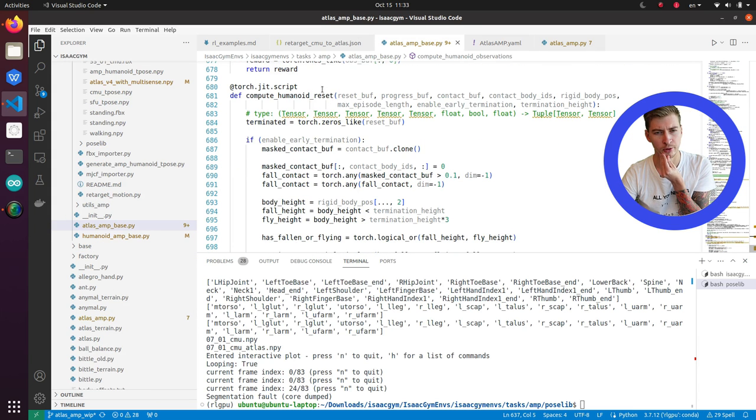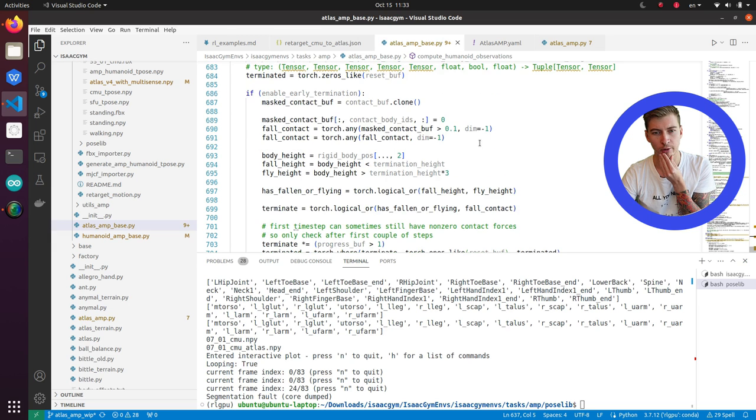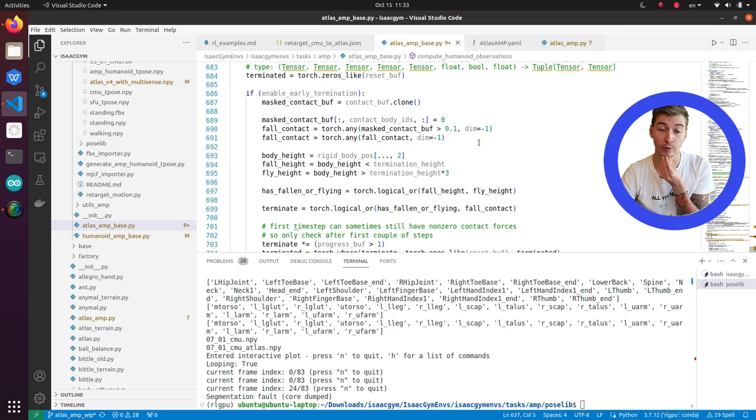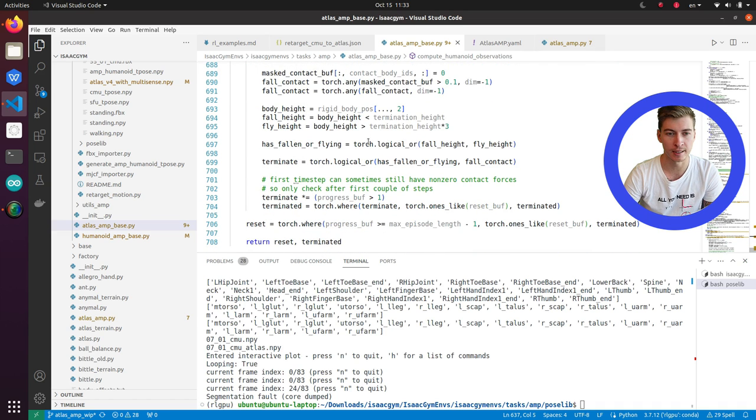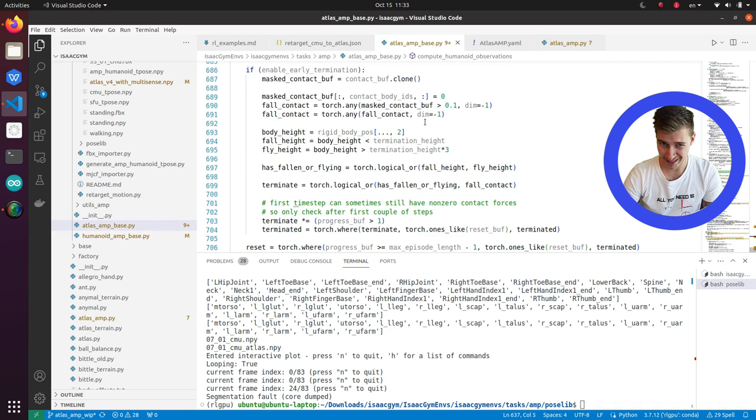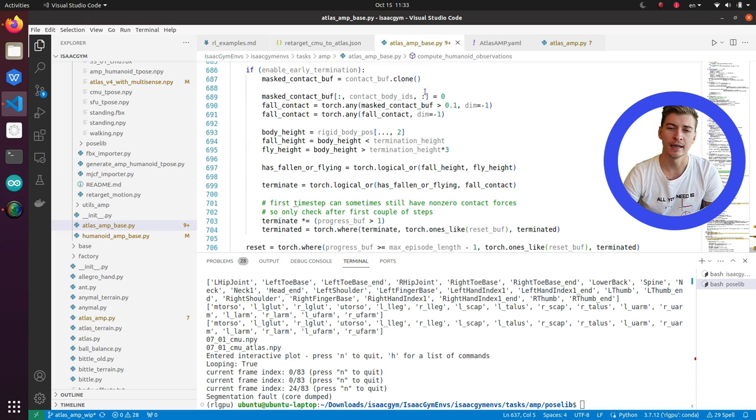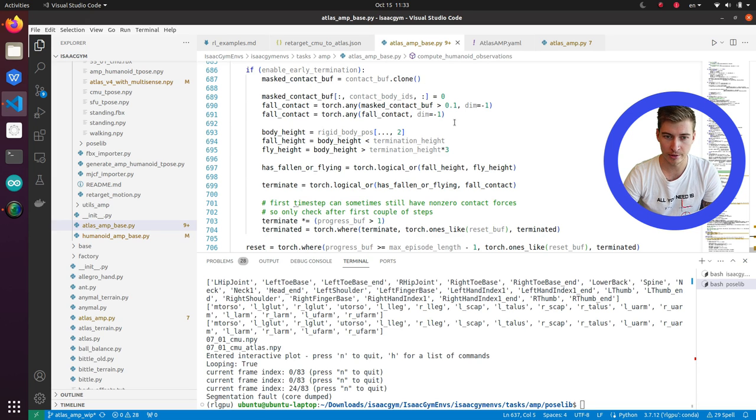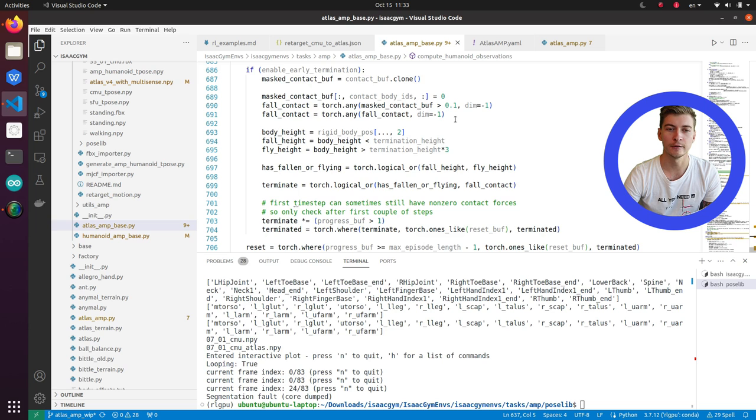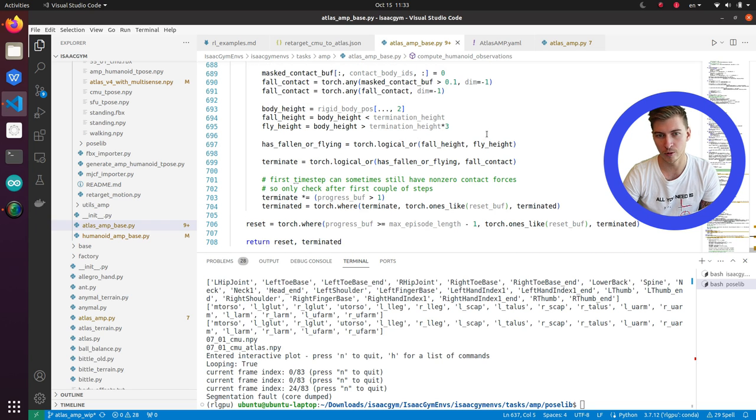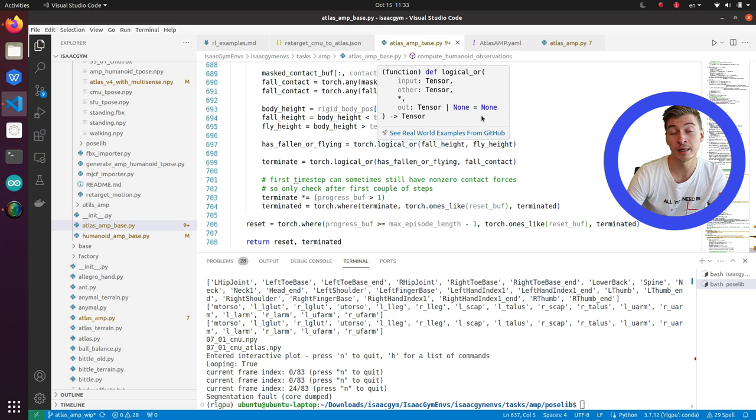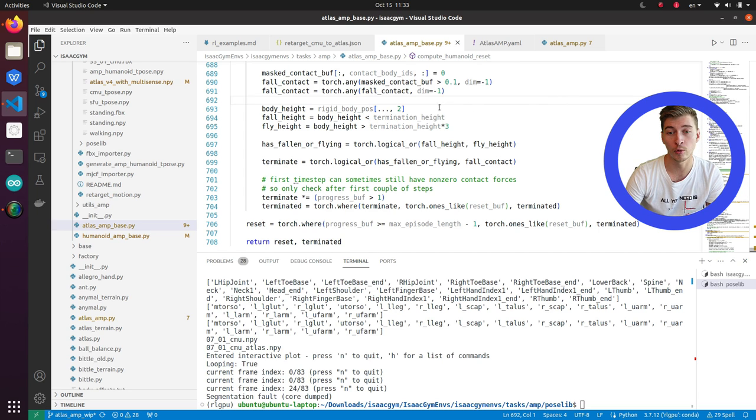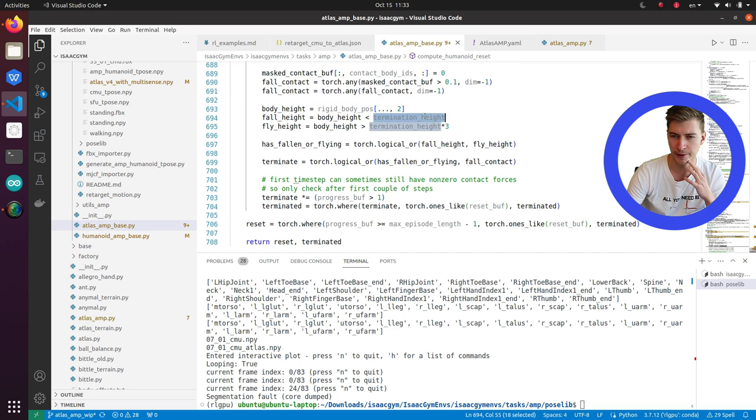It's compute humanoid reset. Basically, the robots will be terminated before the end of the rounds if any part of its body except for feet, in this case, or the contact body IDs will make contact with the ground. So if it touches, for example, with its head, the ground. And also, if its roots height is higher or lower than certain value. It means it has fallen or it is flying. So here's the termination height value.